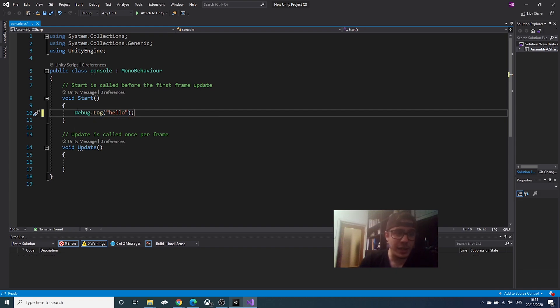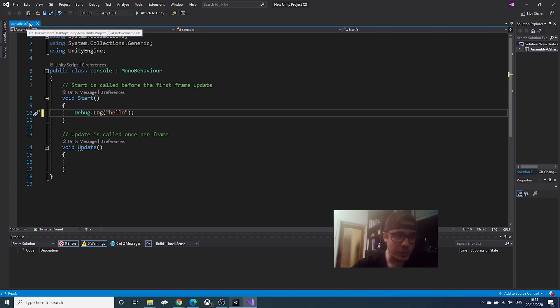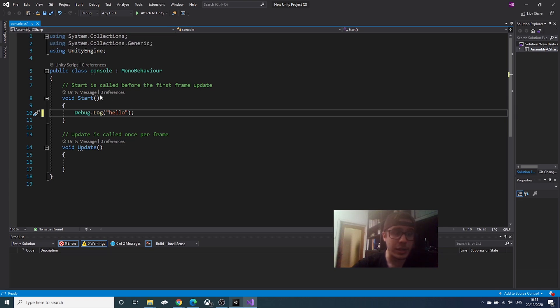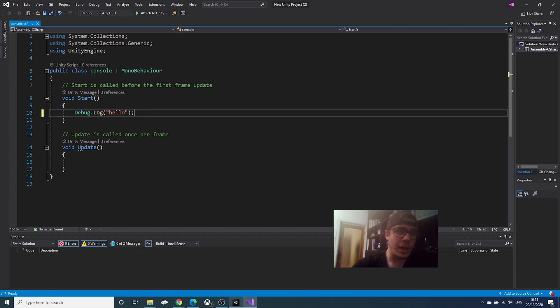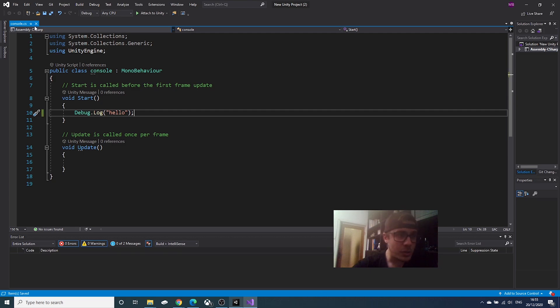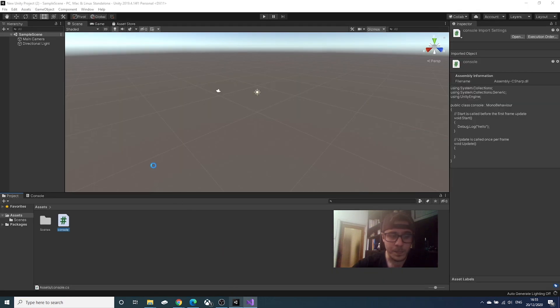Now we will save the script, control S. If you see here in the left, we have a little asterisk. This tells us that it's not saved. We have made a modification and we haven't saved. So, if we go control S, this will disappear. Okay, we will go back in Unity.